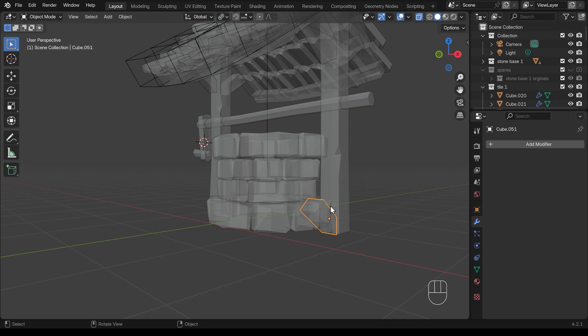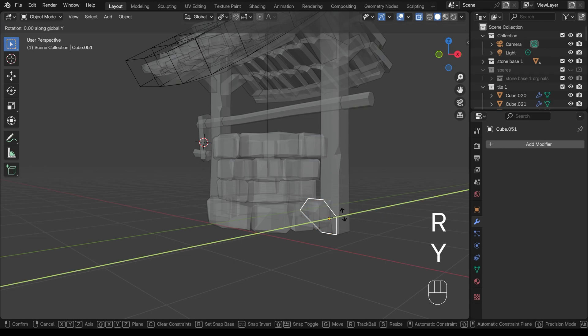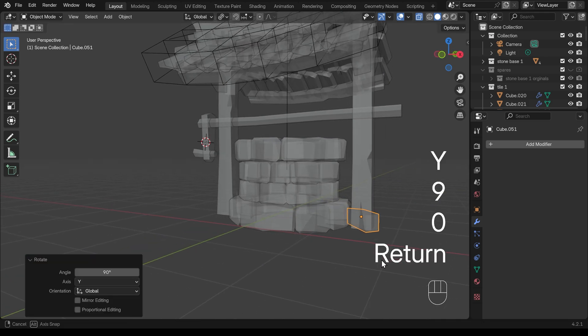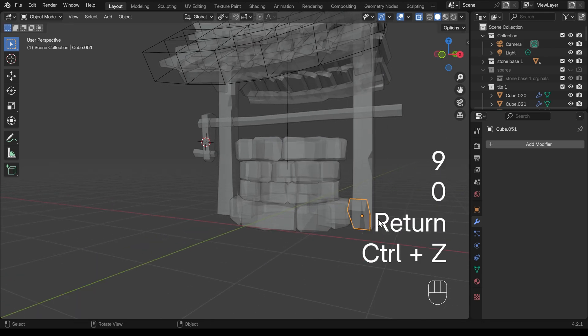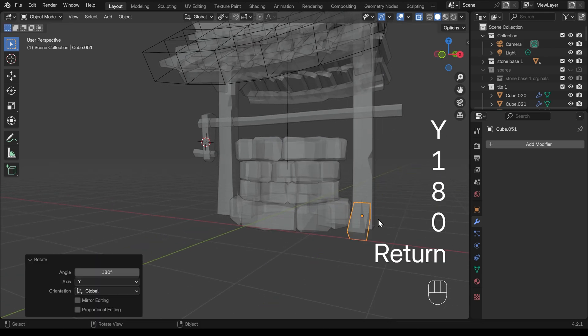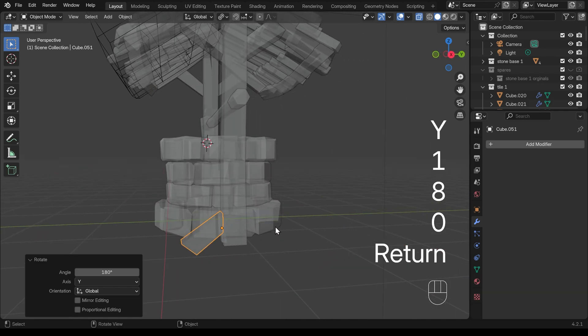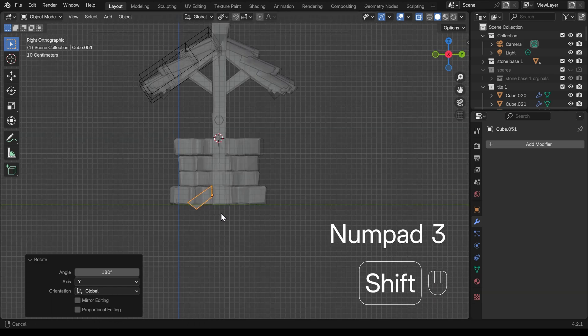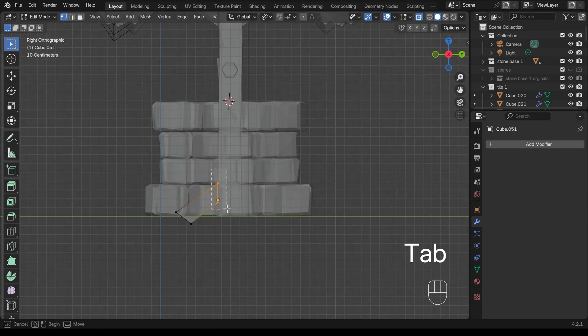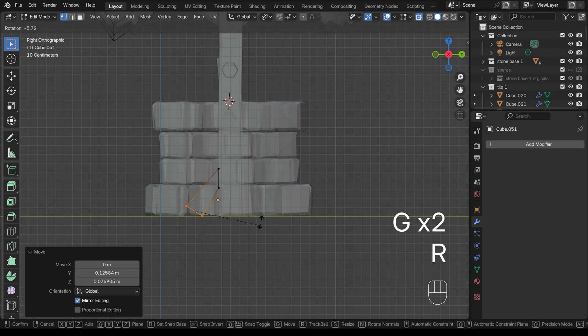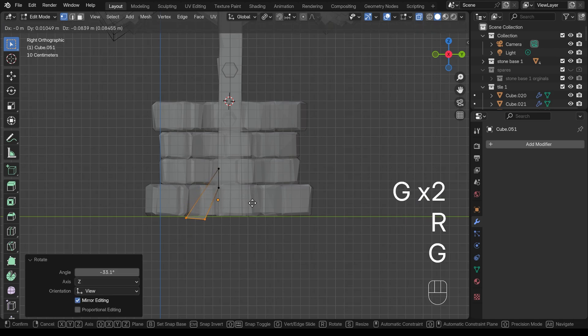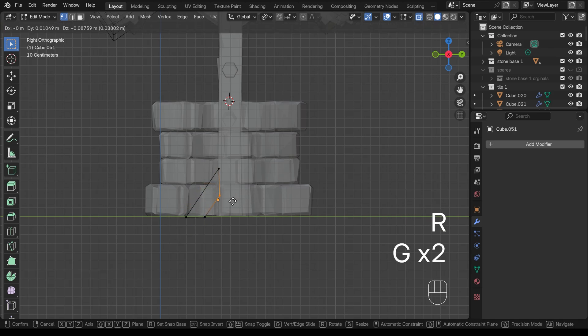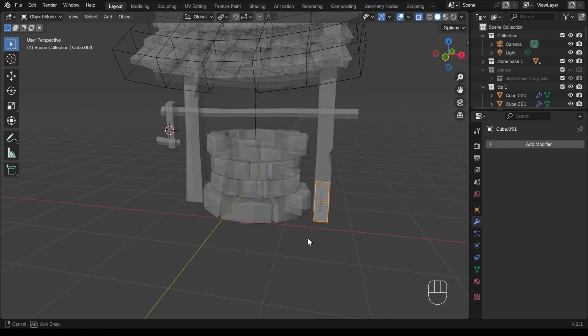And then I can start editing this. So R Y 90. Not 90 it's 180 actually. R Y 180. And let's go to side view and just start editing it now in edit mode. So bring that up. Bring this around like so. And we have sort of strut there. That's great.